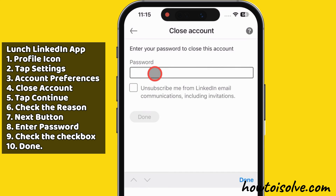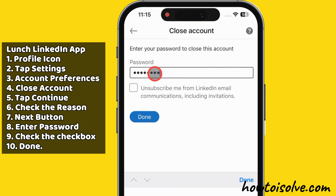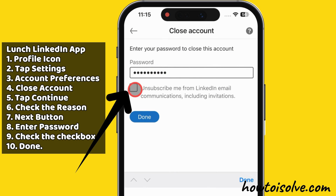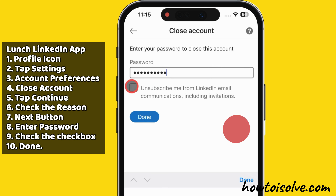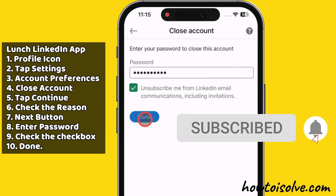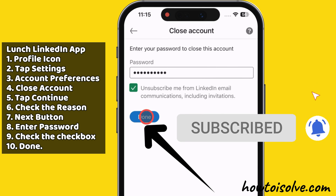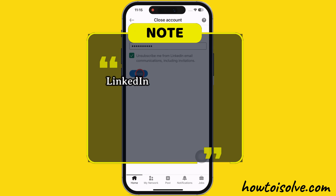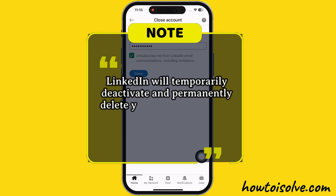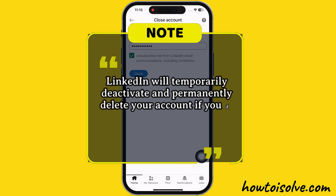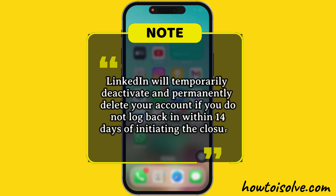For example, I am selecting Privacy Concern Reason. At last, enter the password associated with your LinkedIn account and tick the checkbox beside 'Unsubscribe me from LinkedIn email communications, including invitations.' Then, tap on the Done button. LinkedIn will temporarily deactivate and permanently delete your account if you do not log back in within 14 days of initiating the closure.